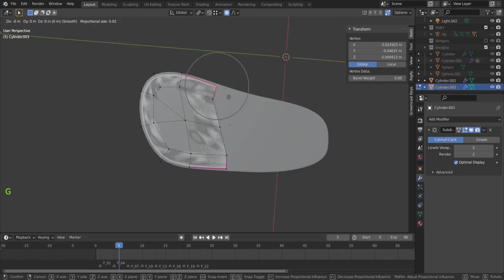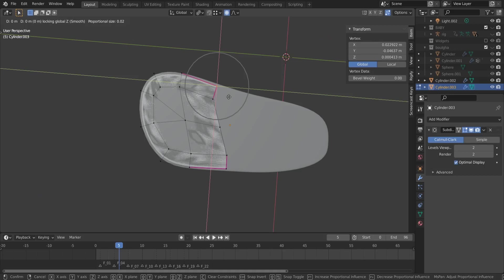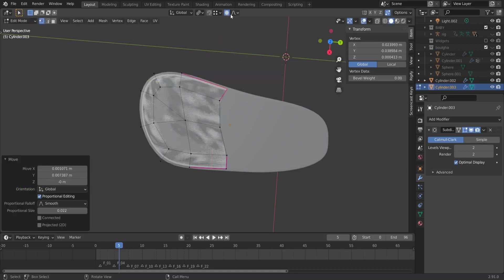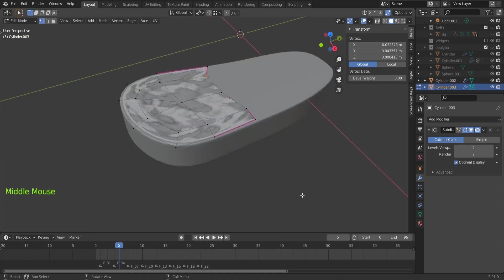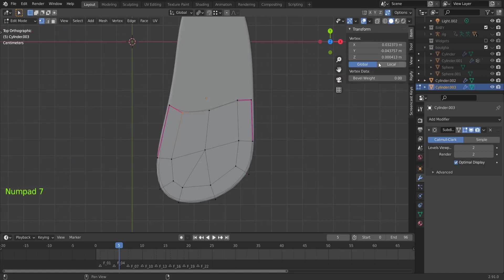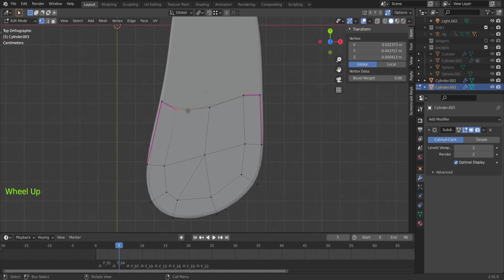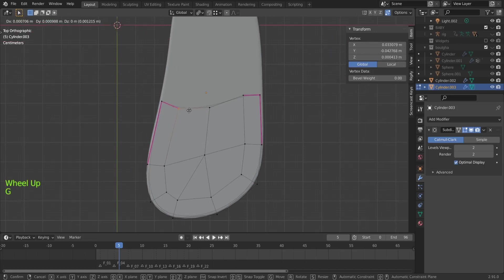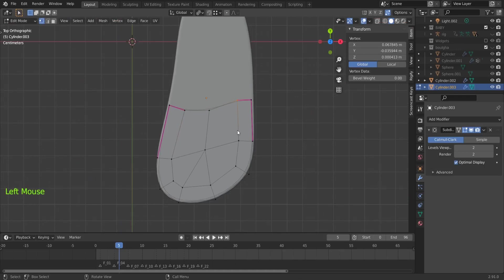Setting Mean Crease to 1 gives us our sharp angle. Select these two edges and set Mean Crease to 1 here too. Go back to Vertex Select and play with the vertices — hit G then Shift+Z so it doesn't move on the Z axis. Move like this. Note that proportional editing is not activated. With numpad 7 to look from above, use G to move vertices without affecting the Z axis.